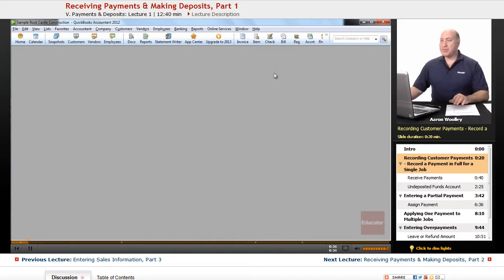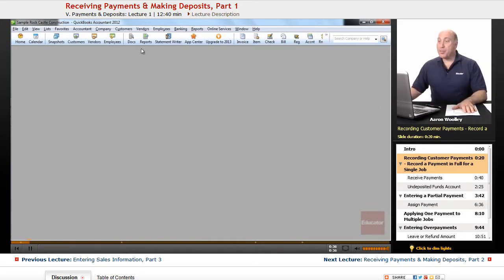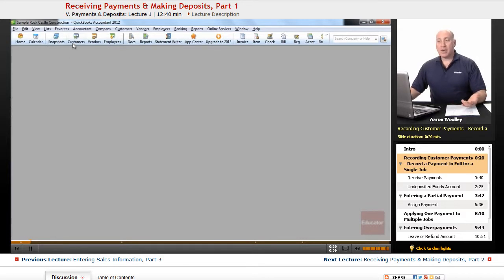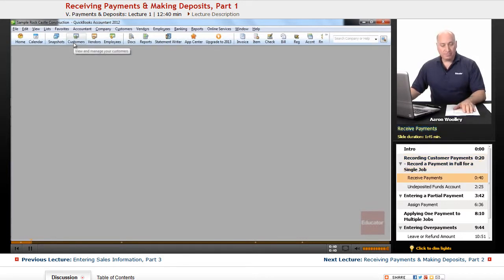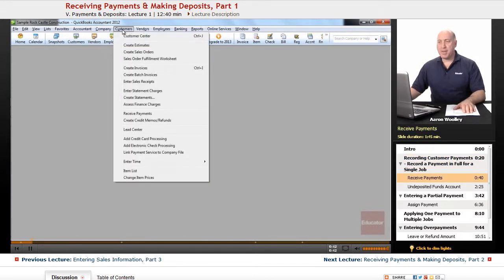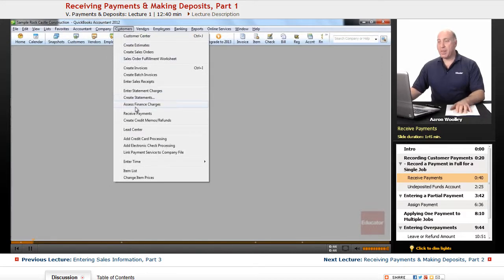The first thing we want to do is open up our customer menu so we can look at our customer center, or from the customer menu, we can say Receive Payments.